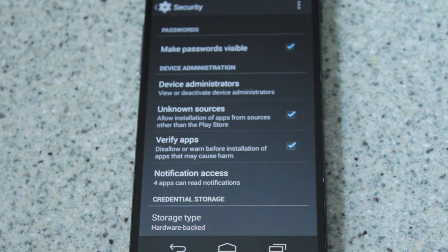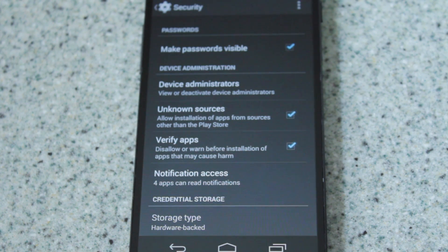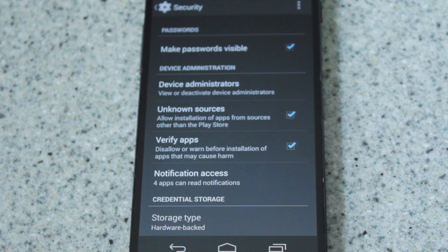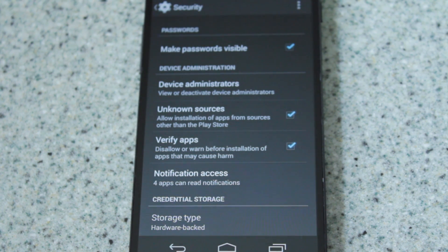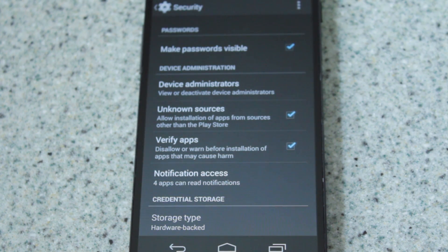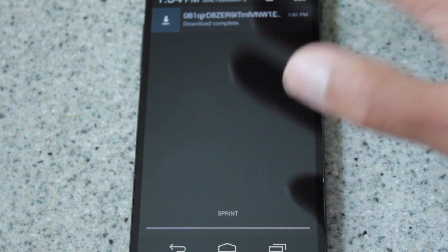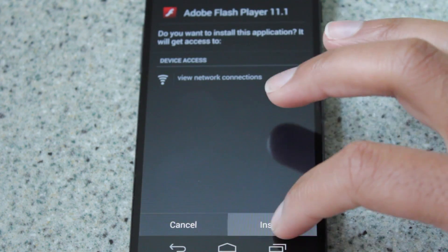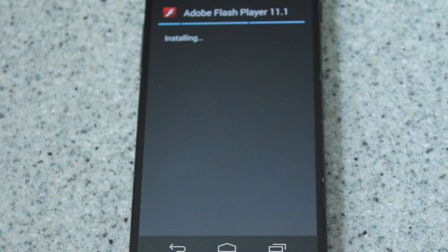Go into your settings, go down to Security, and make sure 'Unknown Sources' is checked so that you can install applications not available in the Play Store. Also, before we install it, uninstall any previous versions of Adobe Flash Player that you might already have installed. If you don't have any, then you're all good.